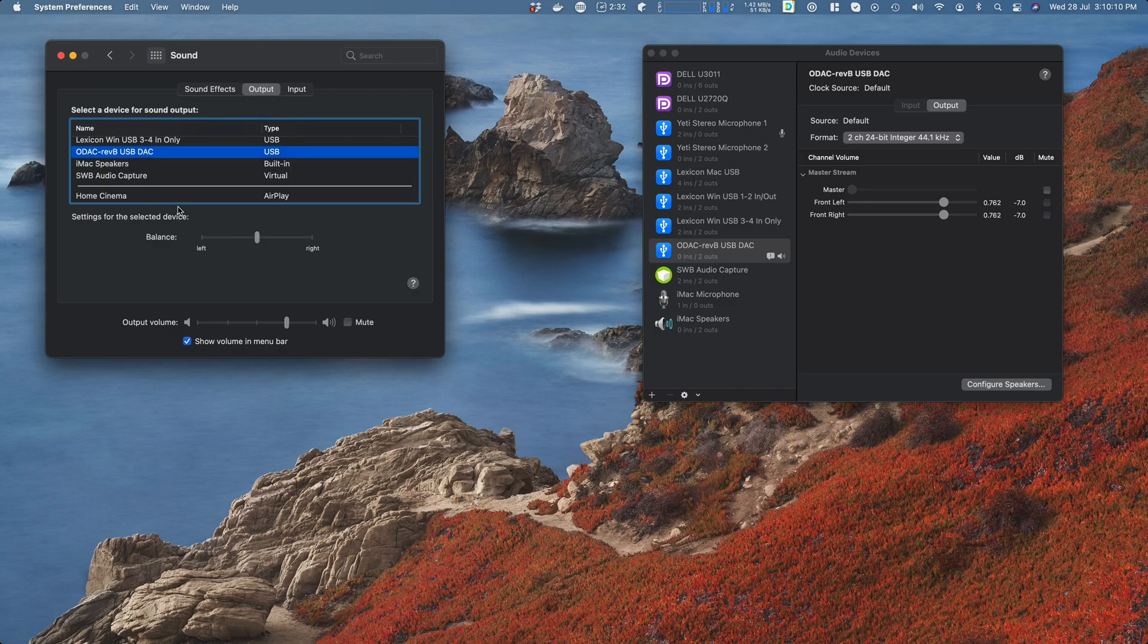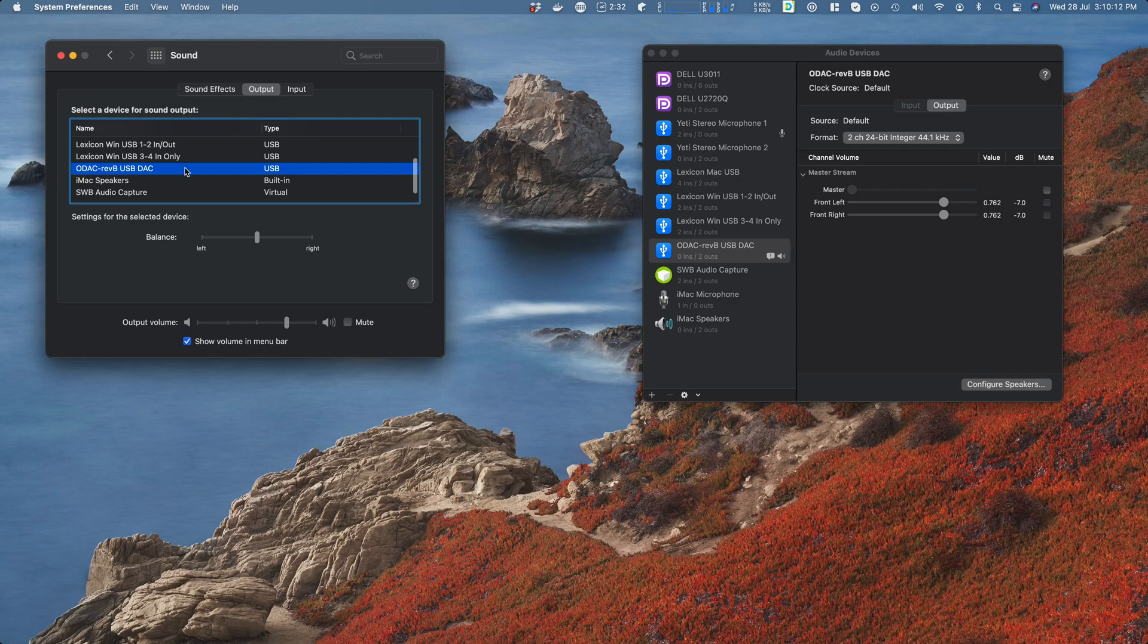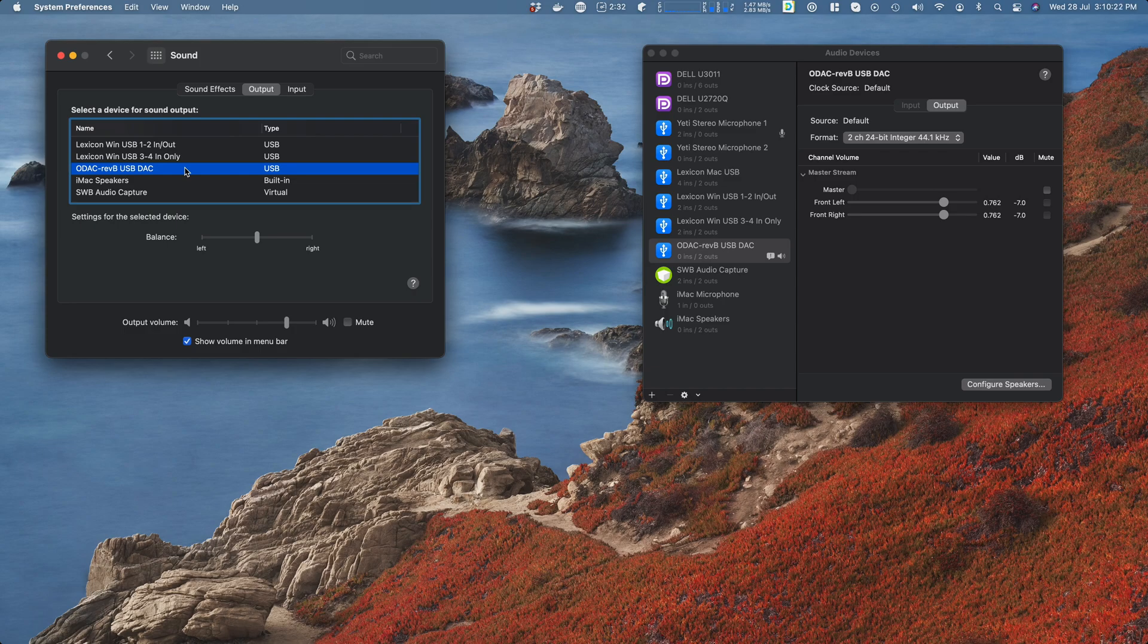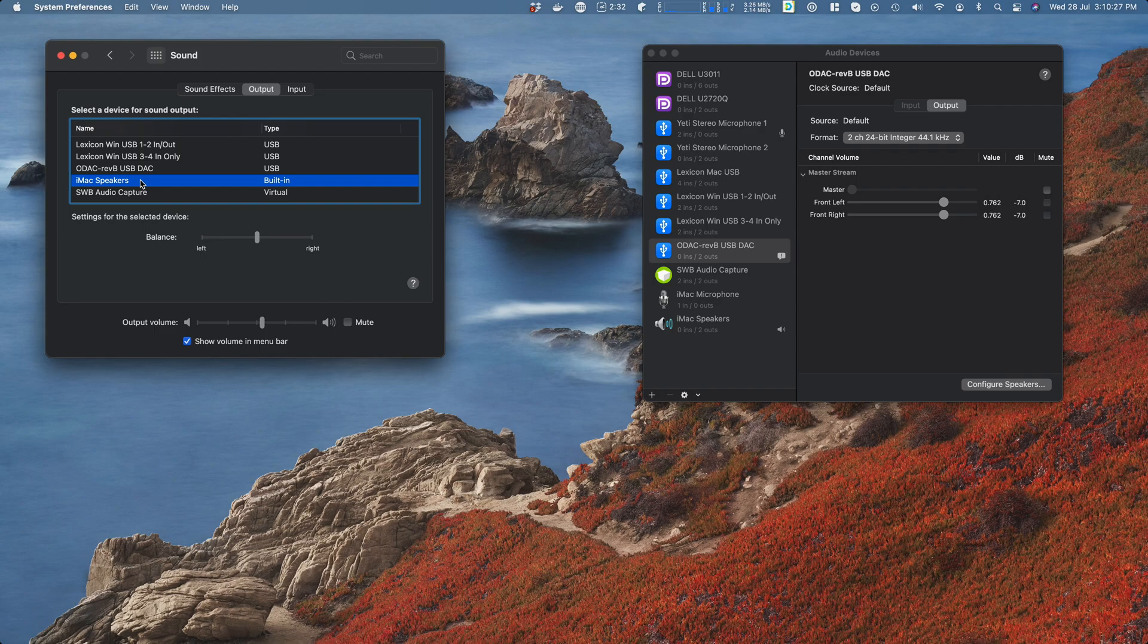By default for me it's my little ODAC, and that's connected to my speakers. So any audio on the Mac that I play - say I take Chrome, it's what I use, and I play a YouTube video - then that will play out to the ODAC. If I were to change it like this to iMac speakers, then any audio I play using Chrome will now play to iMac speakers, not the mains.